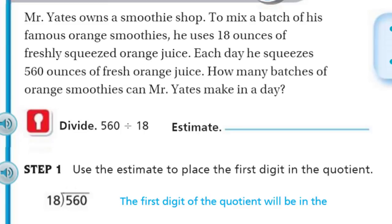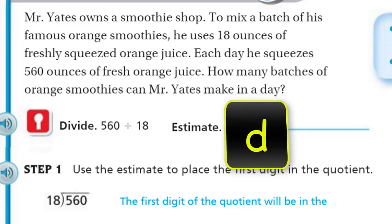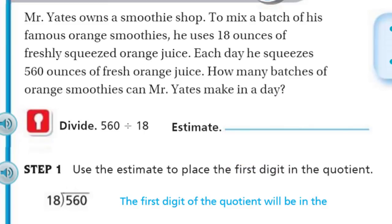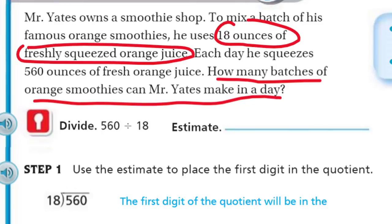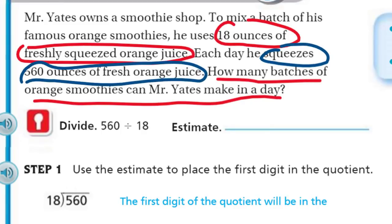You may recall that we talked about partitive and measurement division and how that's different — how many groups. In this case, they're not giving us how many batches; we need to figure that out. But they are giving us the size, and that's 18 ounces. So we're definitely trying to find out how many batches of the orange smoothies Mr. Yates can make in a day. The key numbers are 18 ounces of freshly squeezed orange juice, and each day he squeezes 560 ounces of fresh orange juice.